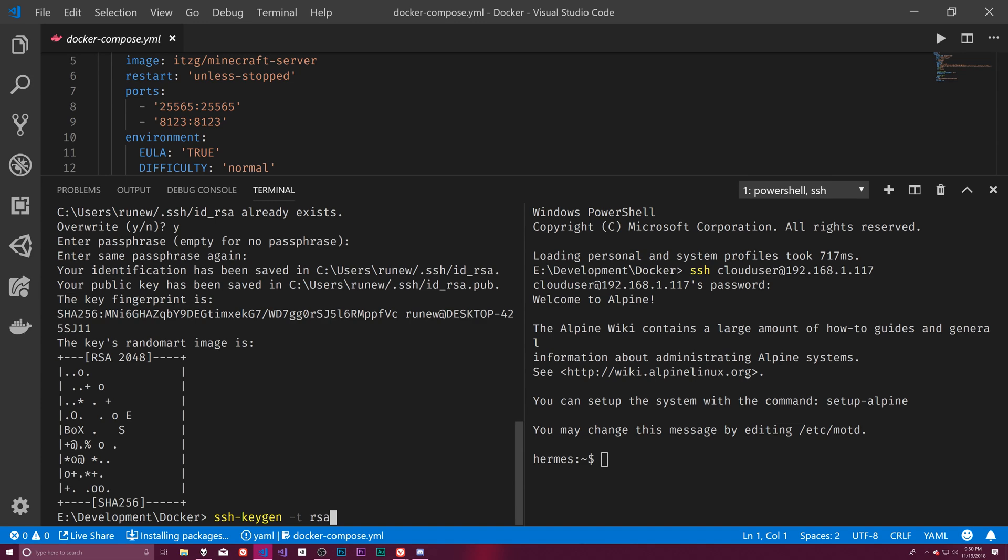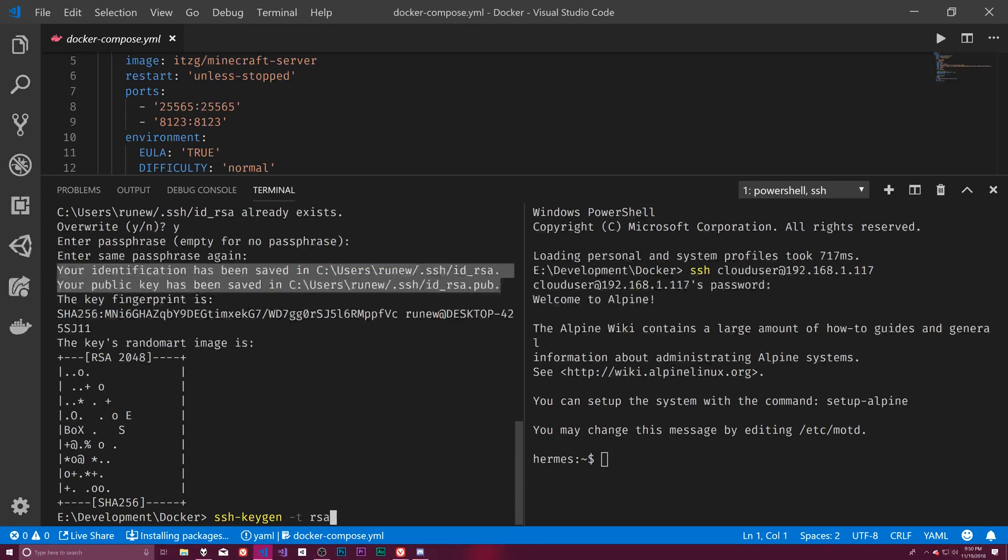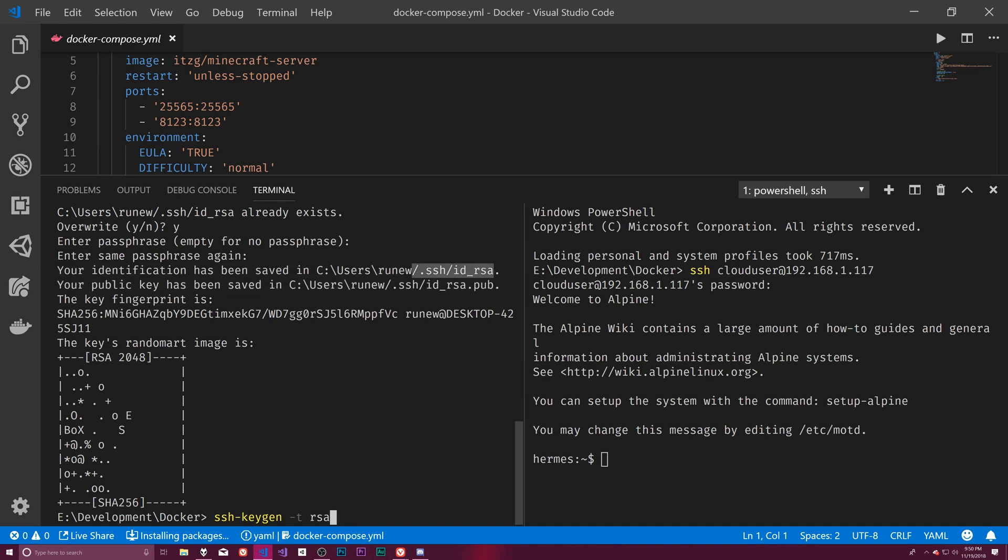So your identification has been saved in C users blah dot SSH slash ID underscore RSA. And that one, I can't show you. Because that's actually my private key. Which means if you have that, if anybody gets your private key, any computer that has this public key is going to think that whoever has that key is you. So it's very important that you don't put this anywhere. You don't put this on GitHub. You don't put this in any public online storage. You don't email this to a friend. You don't do any of that. Because if they get this, they become you. And that is no fun for anybody. So keep that private.